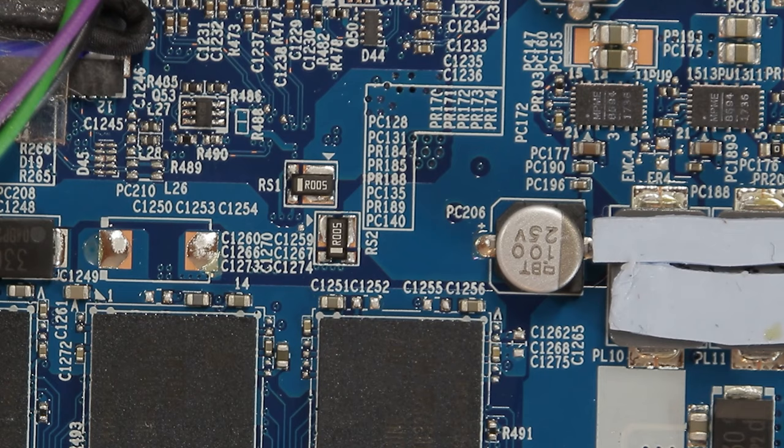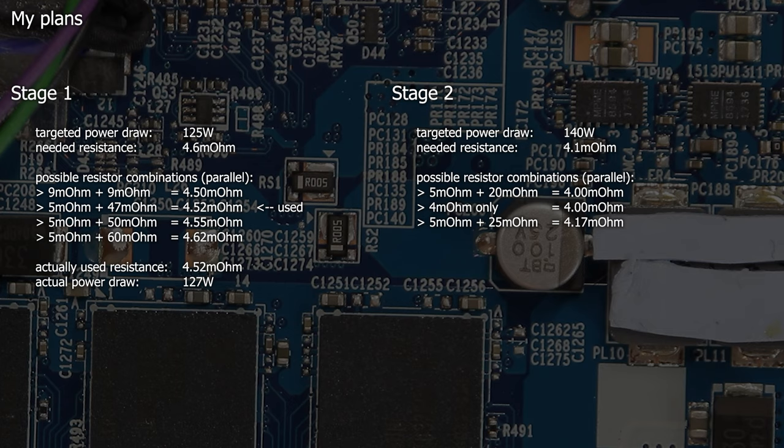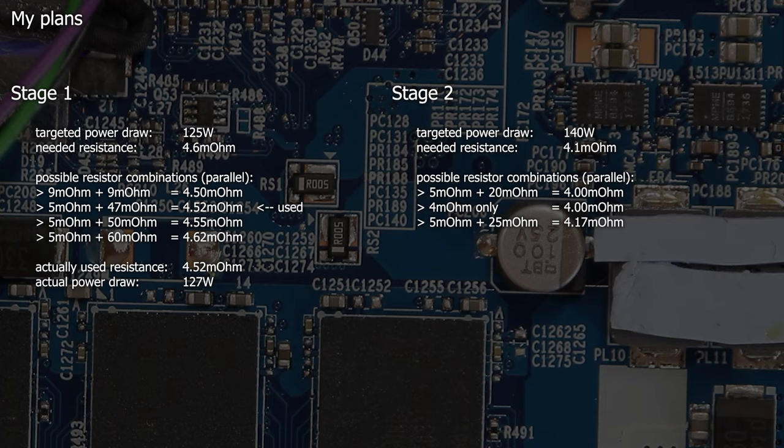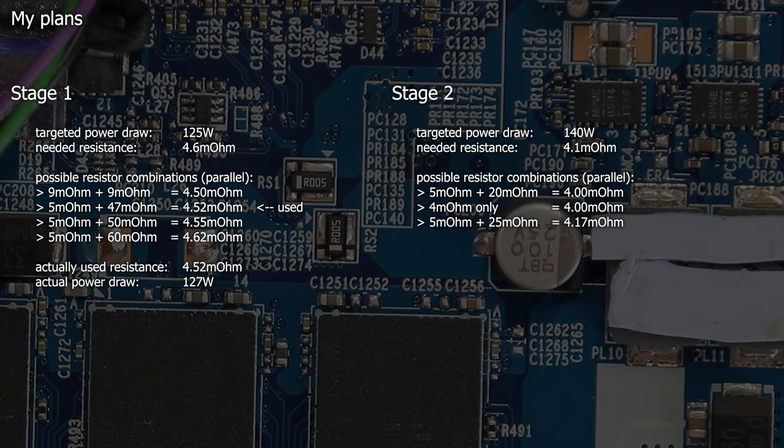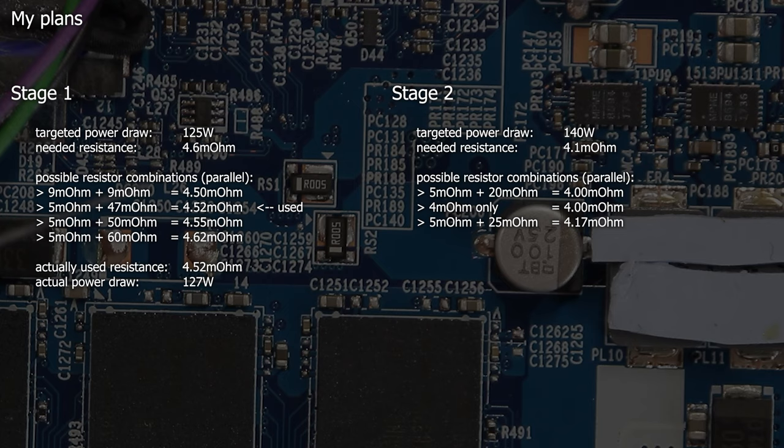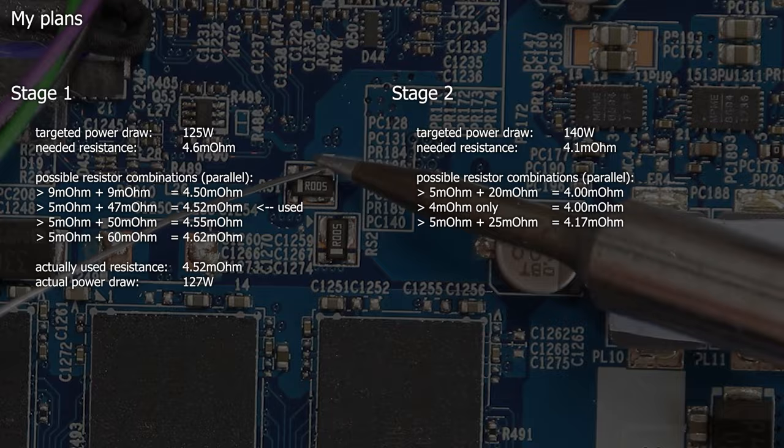As the first stage, I plan to aim for roughly 125W. But because there are no appropriate shunt resistors available, I will need to stack two or maybe three resistors on top of each other in parallel. Using the original 5mΩ and an additional 4070mΩ resistor, I should be able to come in at around 4.5mΩ in total or 127W. But at least I thought so, but more after this little timelapse.